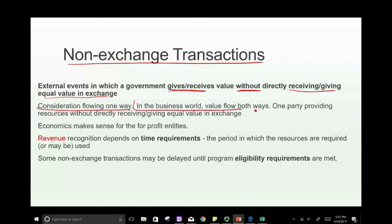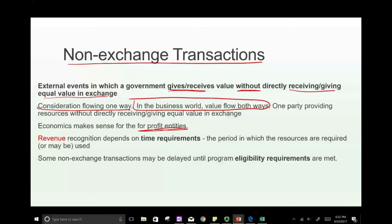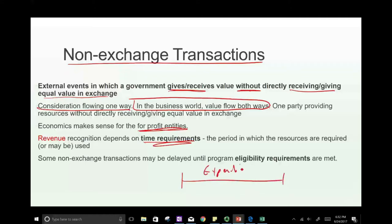In the business world, value flows both ways — one party providing resources without directly receiving equal exchange is not how private-sector transactions work. Economics makes sense for profit entities; that's why revenue recognition is different for government. Revenue doesn't depend on earning — it depends on time requirements. Revenue must be recognized in the proper period, which is the period to meet the expenditure.